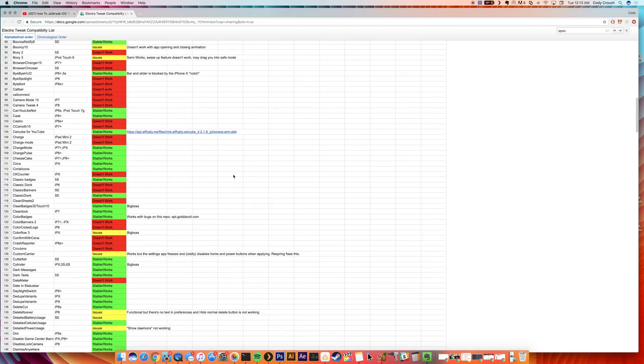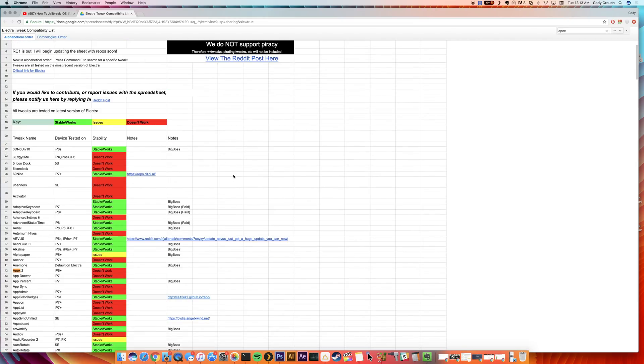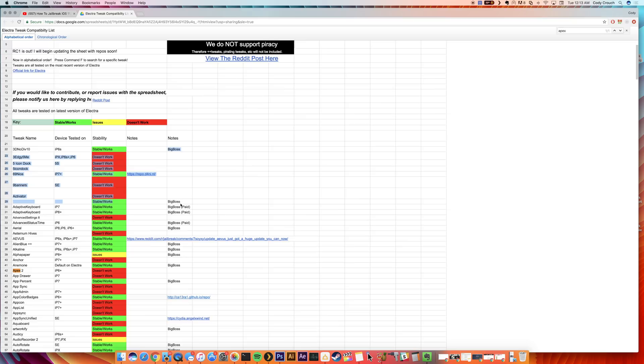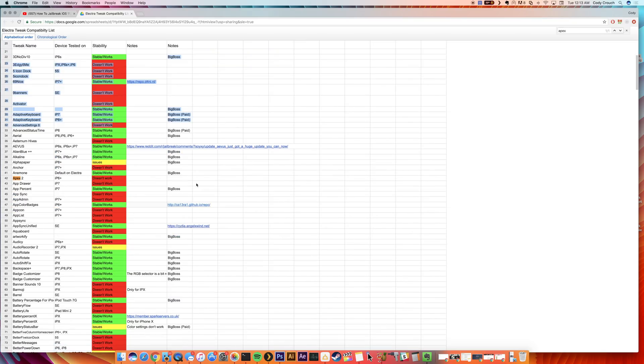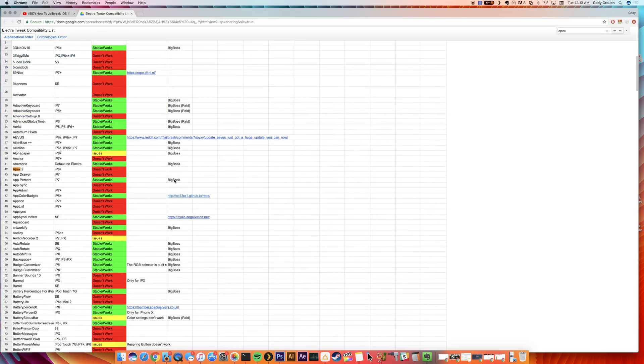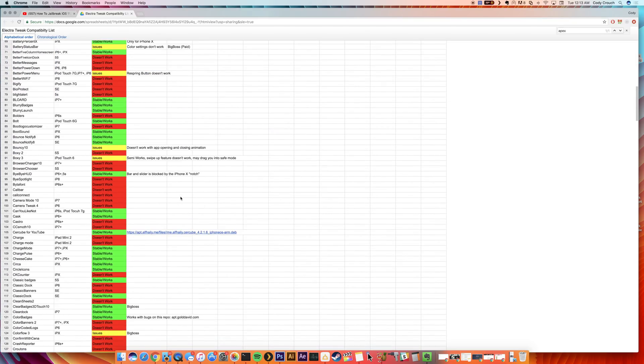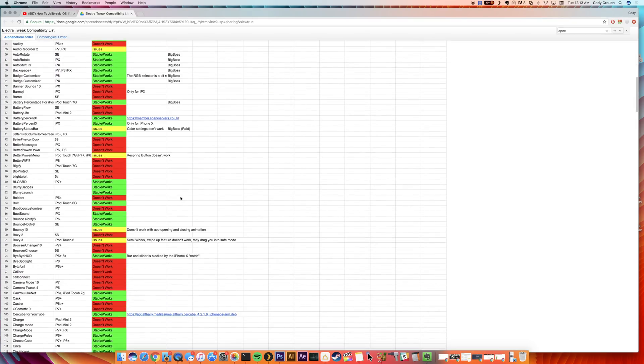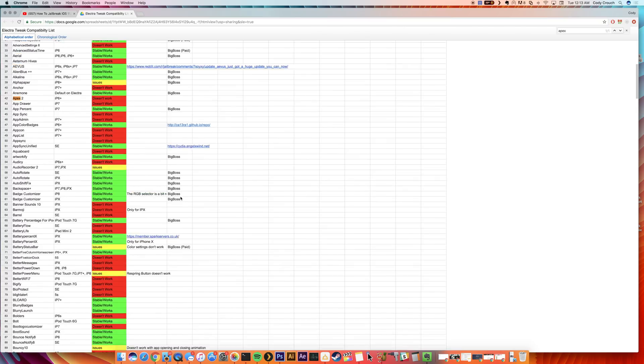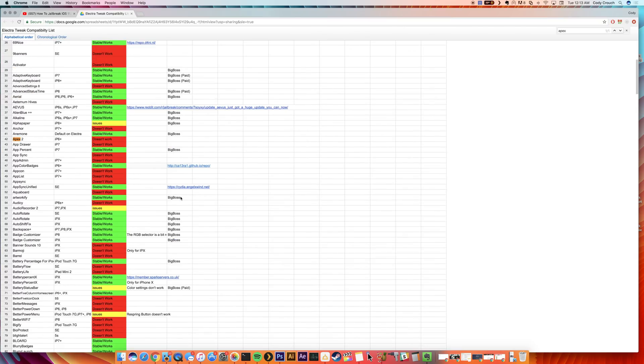Now another thing that's being added right now is repos. So this list is obviously being updated as we speak, but you can see right over here in this column that they are starting to add the repos, which is going to be really helpful, especially for those non-default repos.